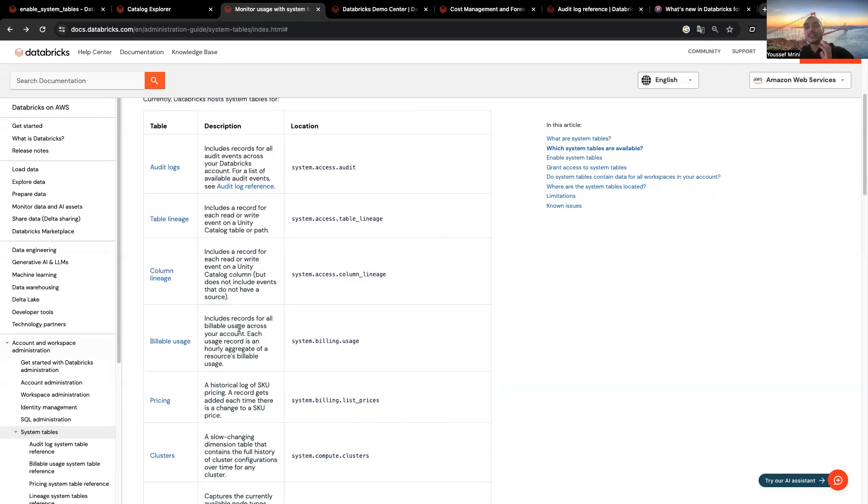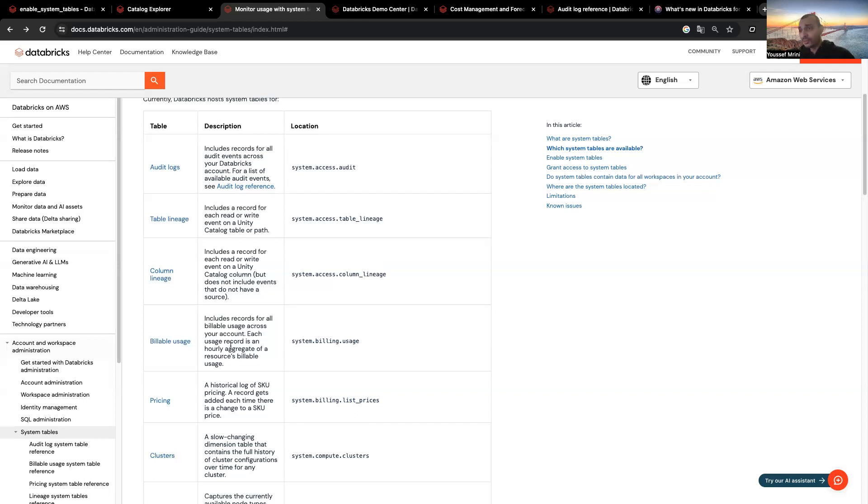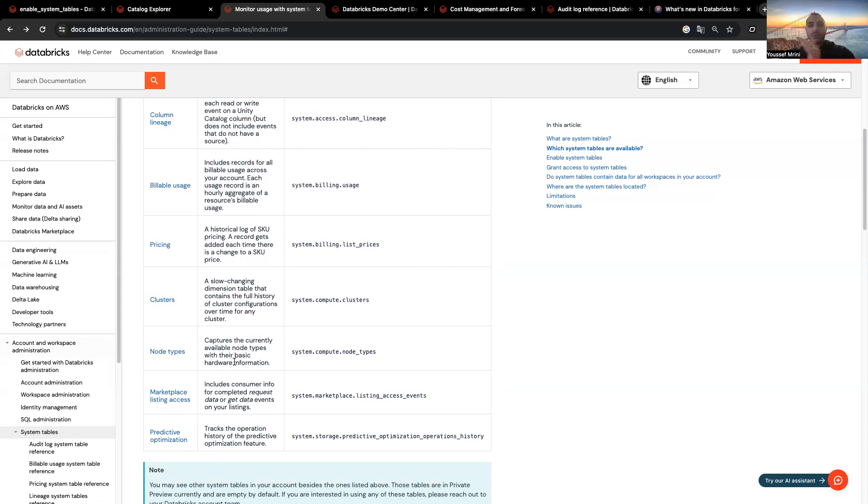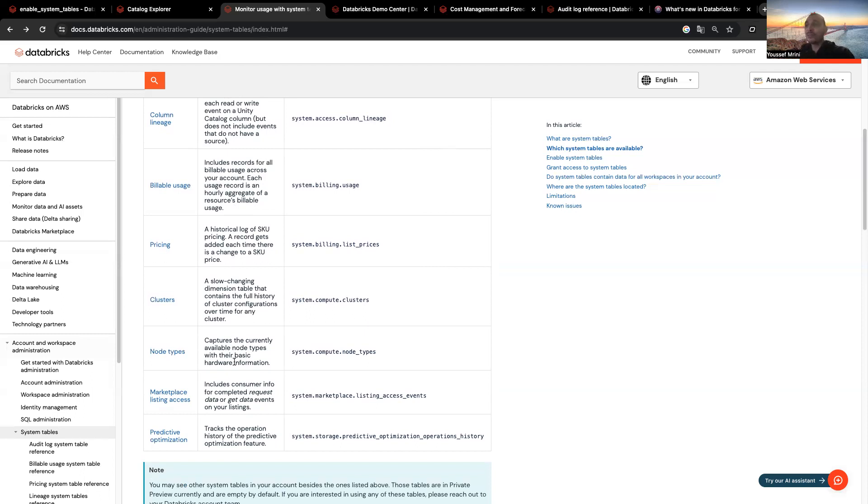You have the pricing. If you want to get the price of the different SKUs you're using to multiply it with the SKUs you have in order to get visibility of what you're consuming while using Databricks, you can have a list of the clusters you are creating, which is a slowly changing dimension table that contains the full history of cluster configuration over time for any cluster, when it was created, when it was deleted. You have the node types, which captures the currently available node types with their basic hardware information. We have the marketplace listings and predictive optimization, which tracks the operation history of the predictive optimization feature.